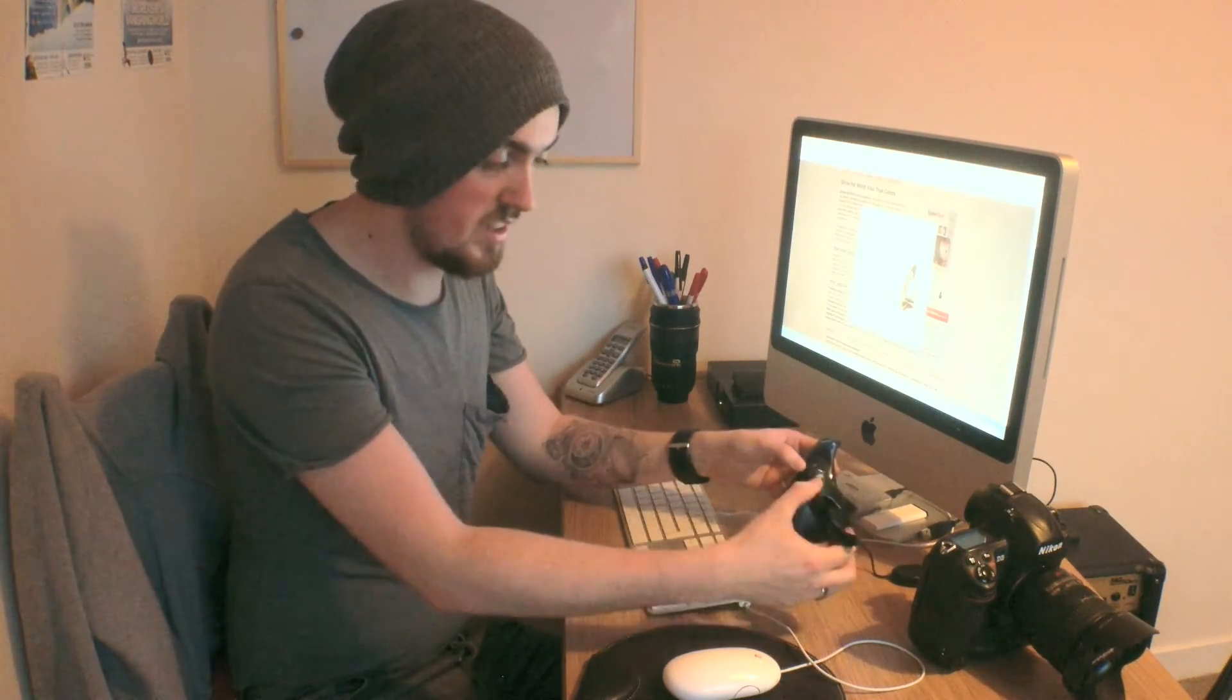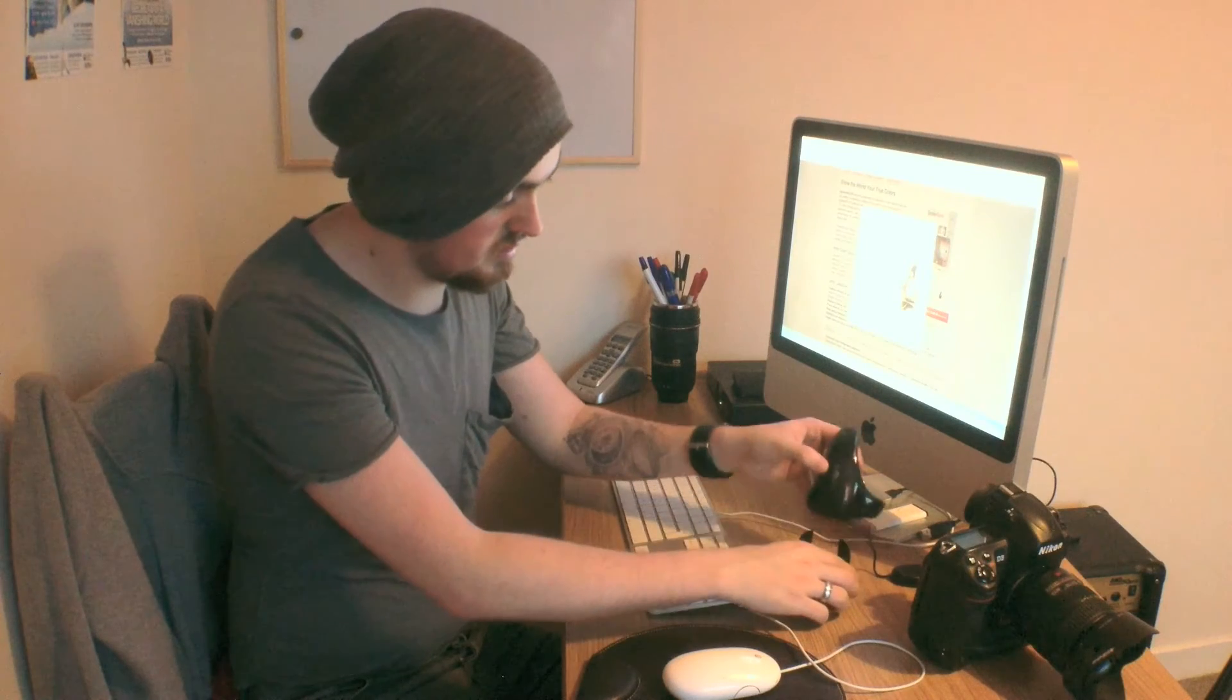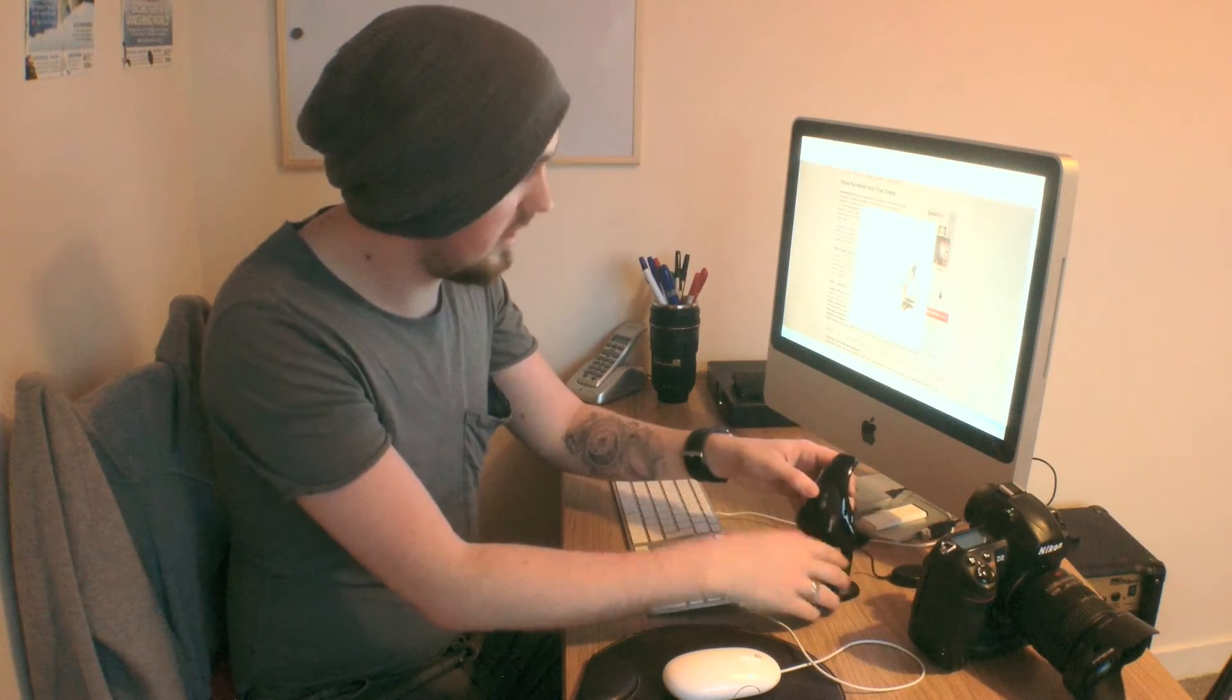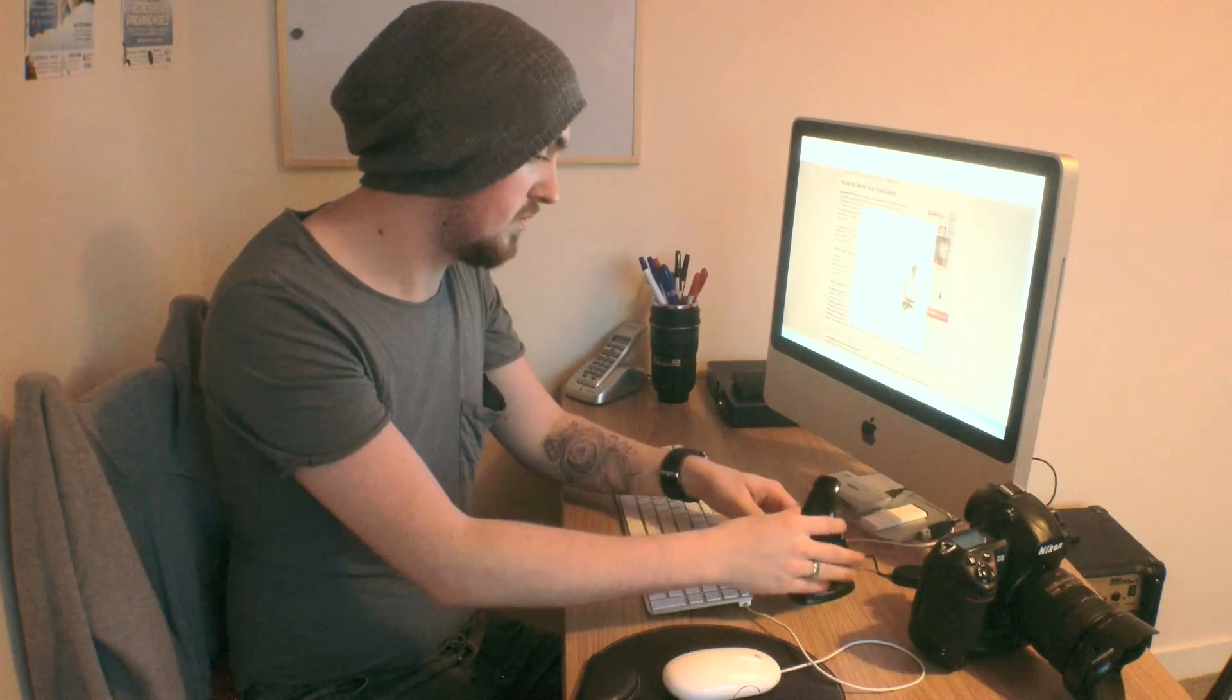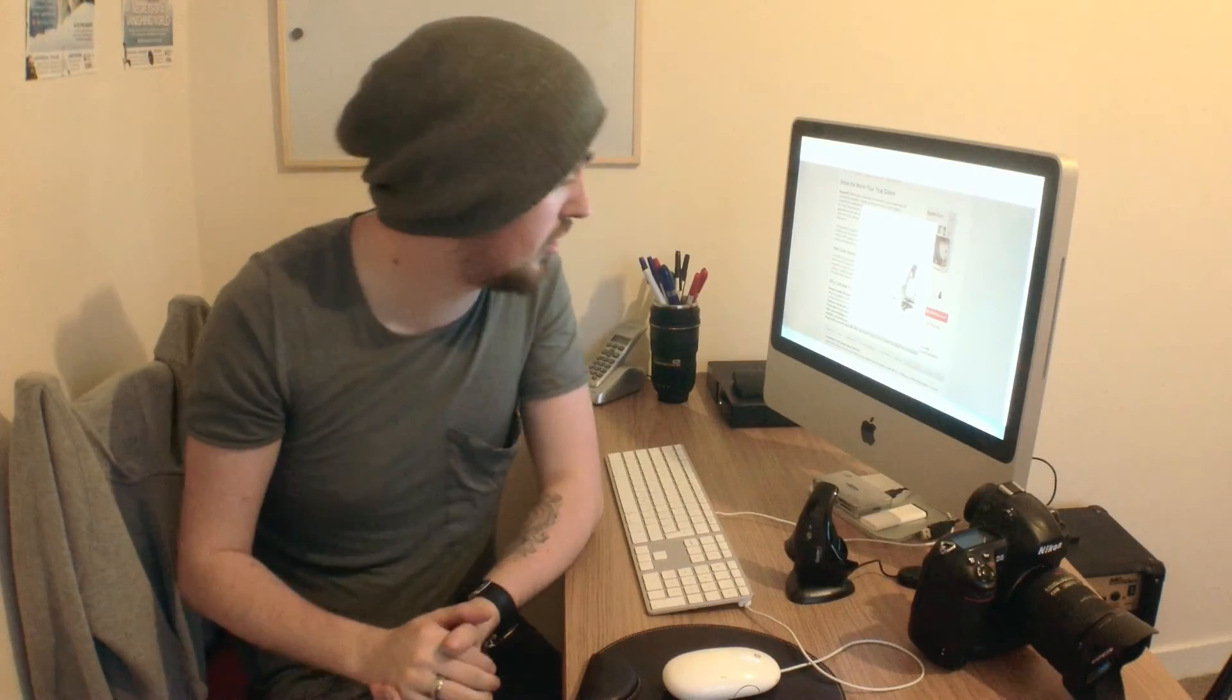Inside the box of the Spyder 4 Elite, you get the device, a stand, and also the software CD with the application. Now I'm going to show you how to plug it in, set it up, and get your monitor calibrated.